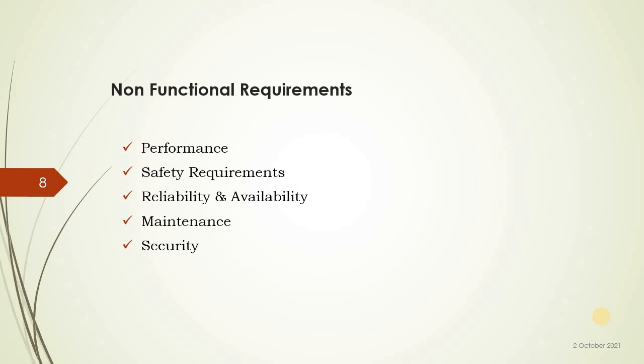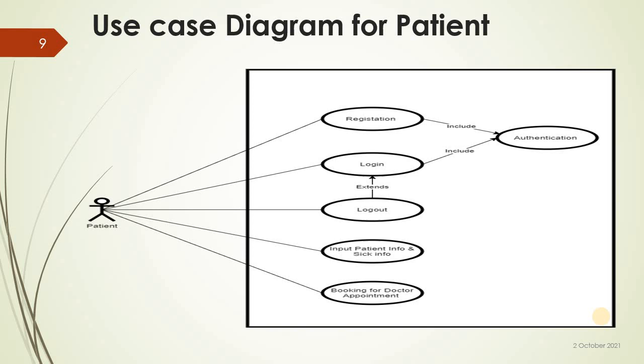Use case diagram for patient: registration and authenticate, login, input patient info, seek info, and booking for doctor appointment.